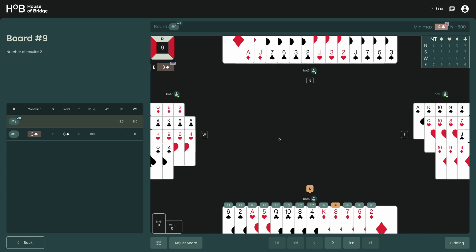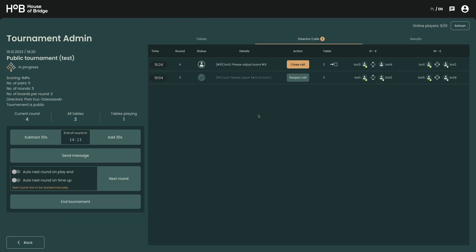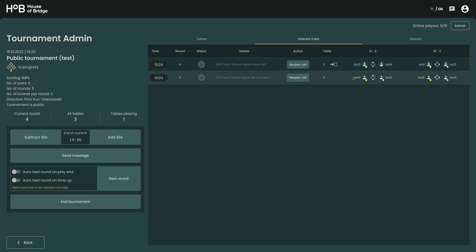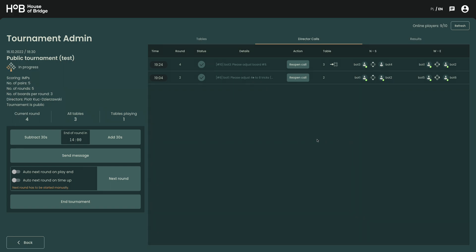So we may now close this page, going back to tournament administration panel, close the call, and if we want to we may now inform both pairs of the adjustments that took place.